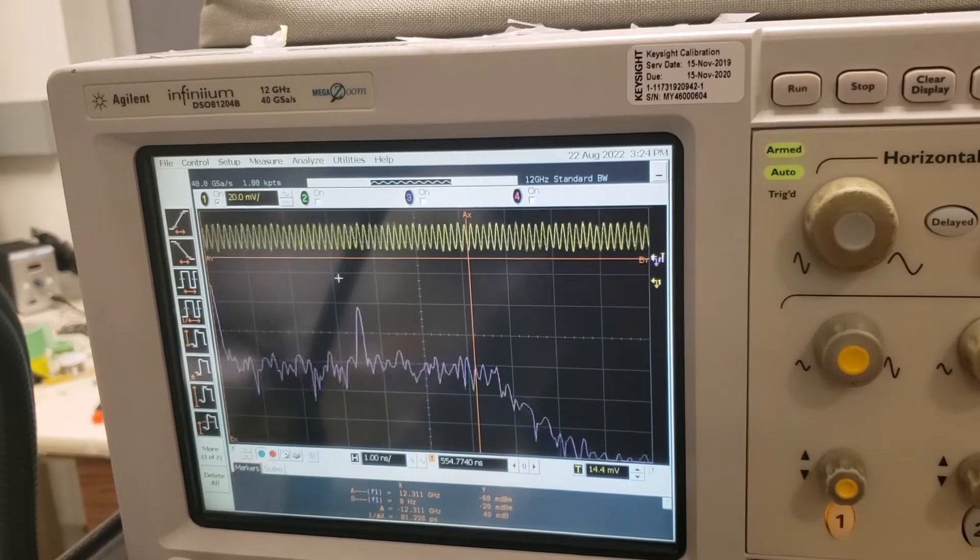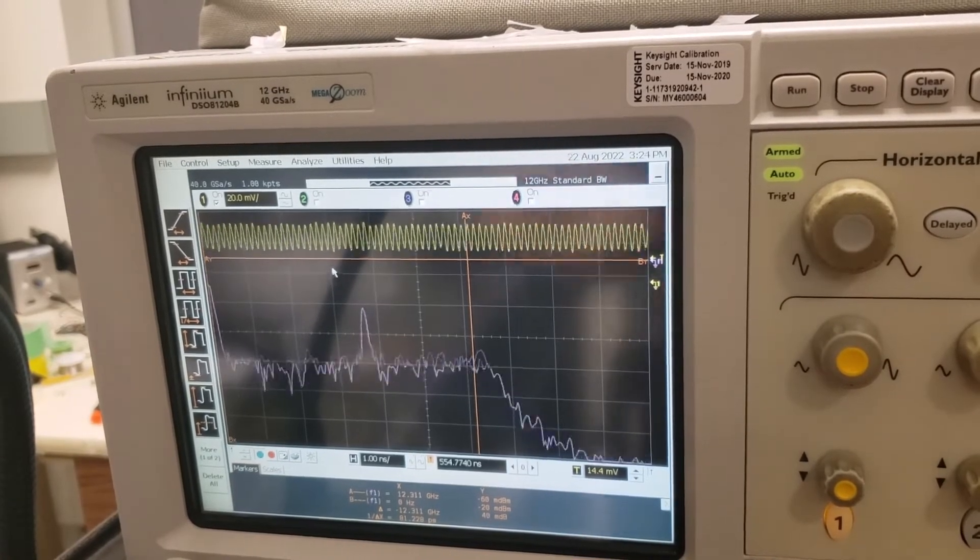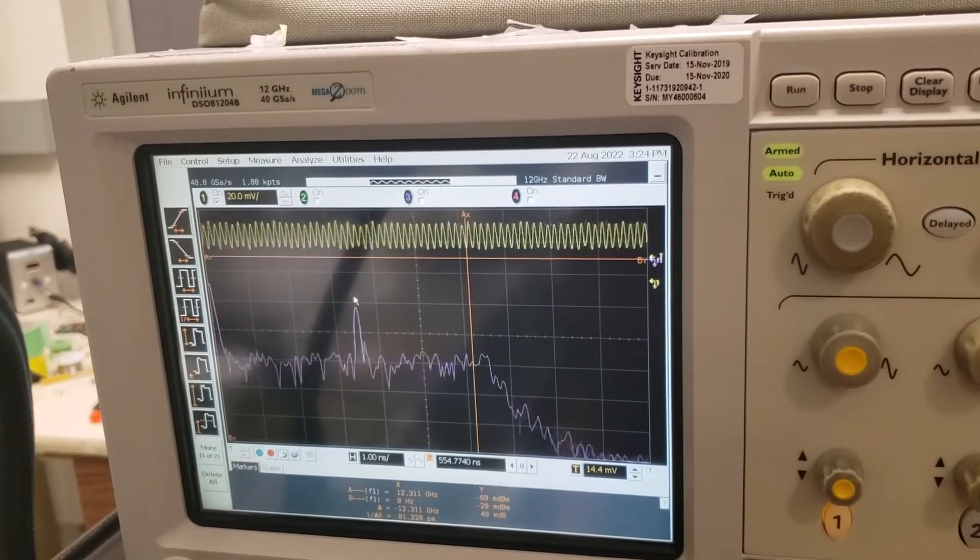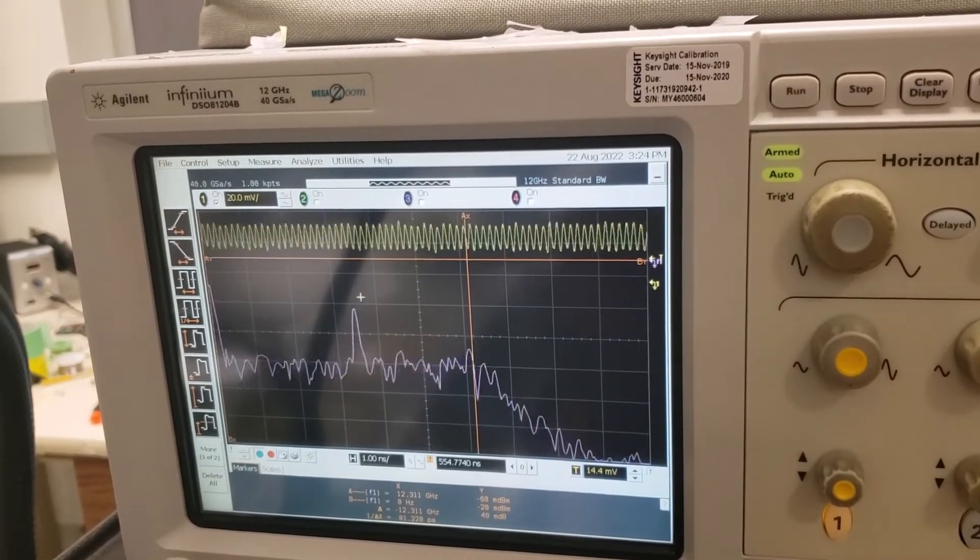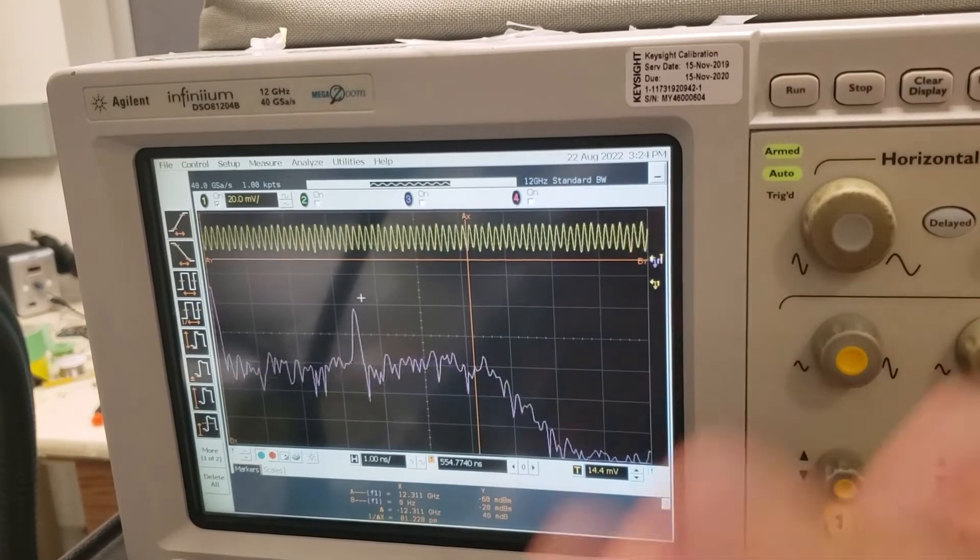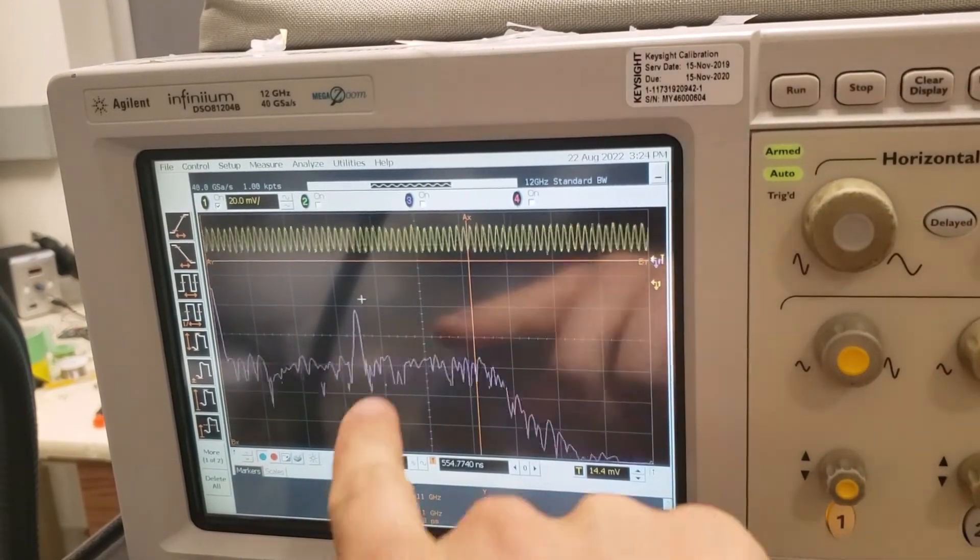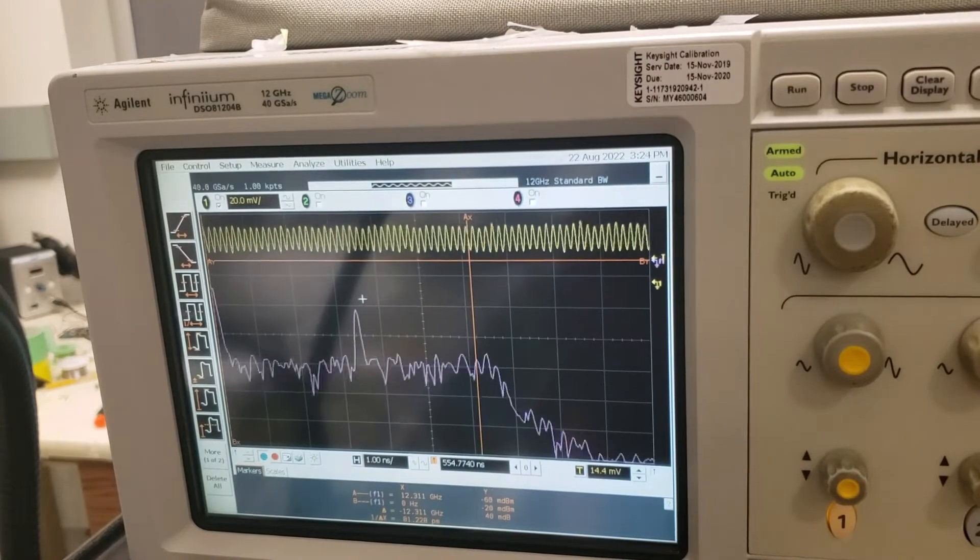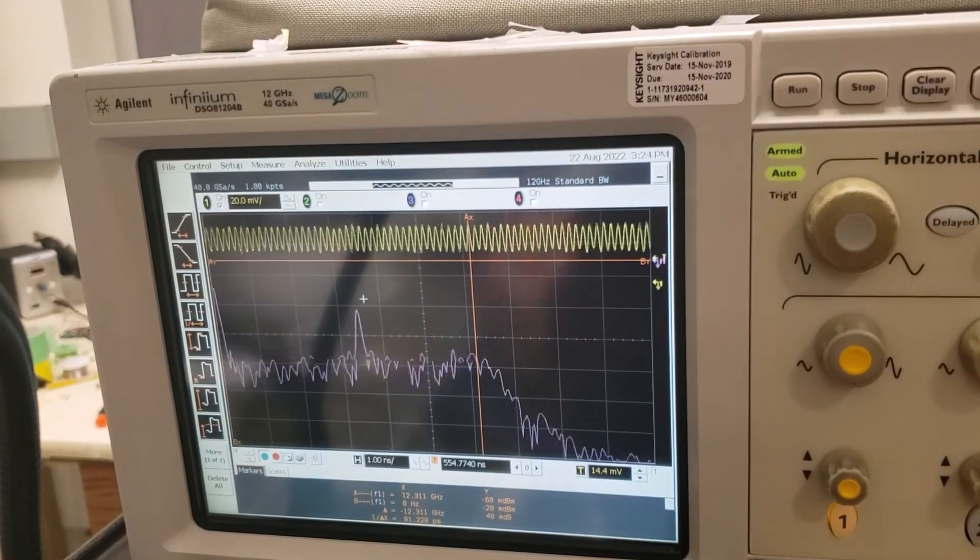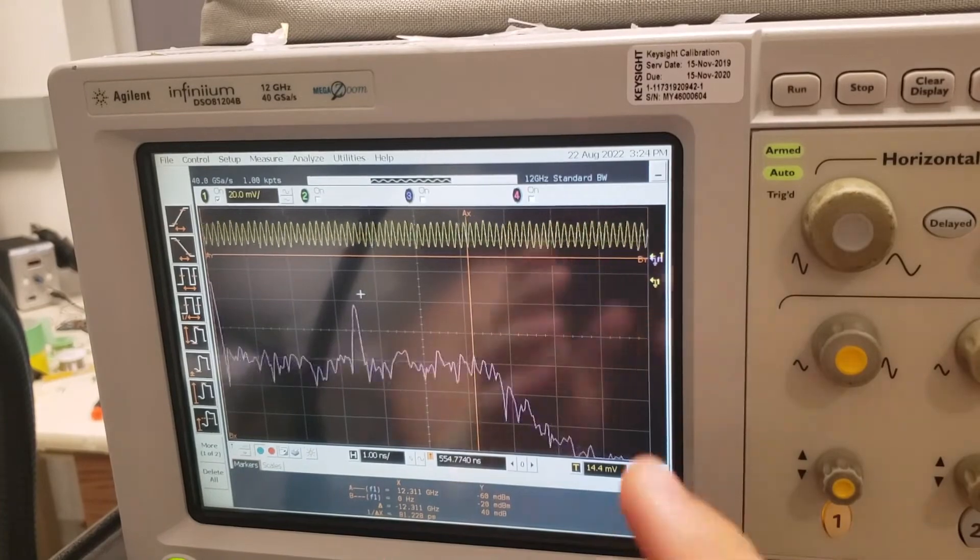All right, very cool. So one thing we can think about is what determines the width of this line right here. Now essentially, if we had say a perfect oscilloscope that could have an infinitely fast sampling rate and a perfect photodiode, we'd even still have a little bit of width to this peak here. And the reason is that even though lasers are very interesting and very cool, they're not perfectly stable oscillators.